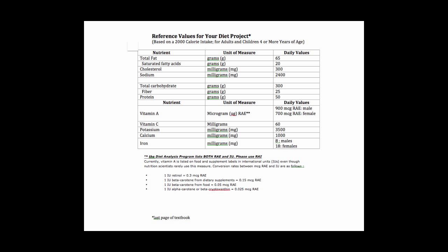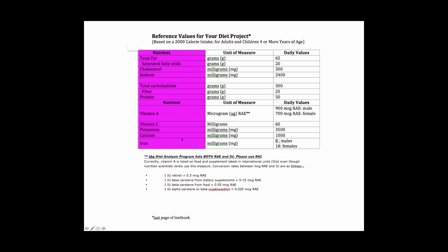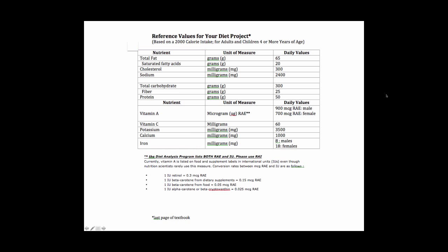And this is the reference value form that you can use. These are the nutrients on the left and these are the values that you'll be using. For vitamin A the diet analysis program lists both retinol equivalents and international units. What I want you to use are the retinol equivalents.